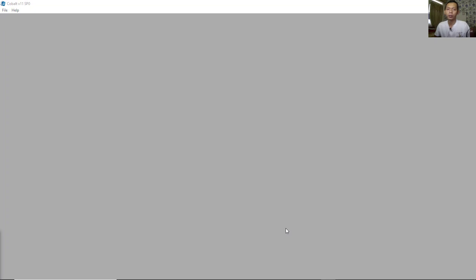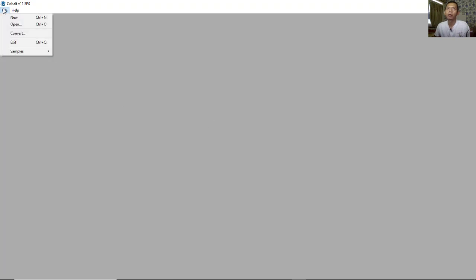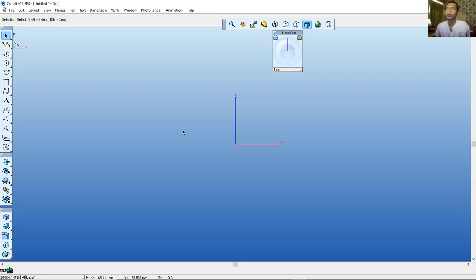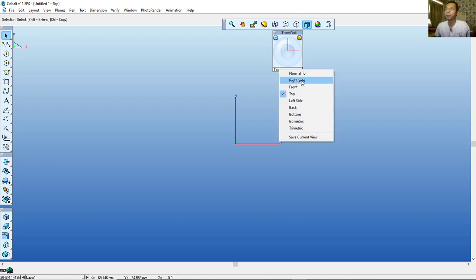Hello everyone, welcome back to the Mufasuke channel. Today we are going to create a simple part design in Cobalt 3D software. First, I will create a new drawing — you can click File and click New, which will open the Cobalt drawing area. You can change the view using the trackball; I will set it to the right side.